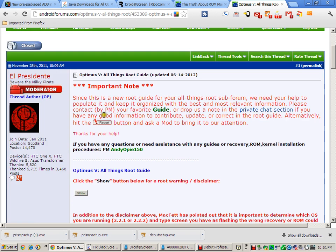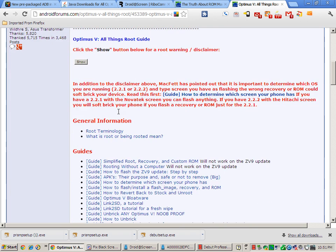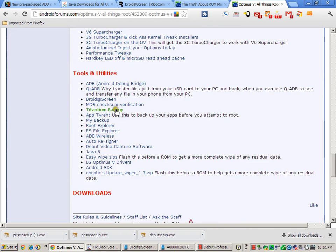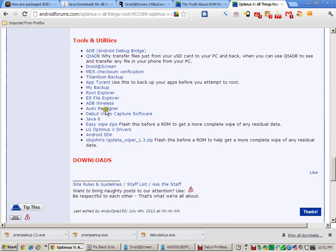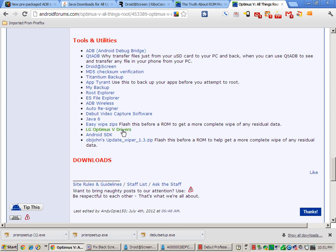And you're going to navigate down here if you don't already have the LG Optimus V drivers. These are important. Once you have them installed, reboot and it will actually install two more drivers. Then plug your phone in and it will finish the installation.